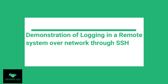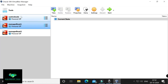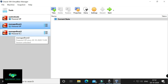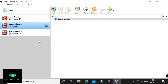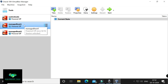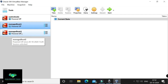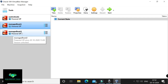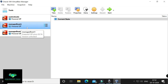Now I will show you a short demonstration of logging into a remote system over the network through SSH. There are three instances: one is control node, second is managed host 1, and third is managed host 2. Assume my managed host 1 server is in Mumbai and my managed host 2 server is in Kolkata. I want to log into managed host 1 from managed host 2 via SSH over the network.